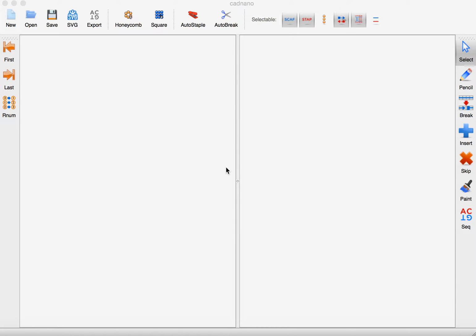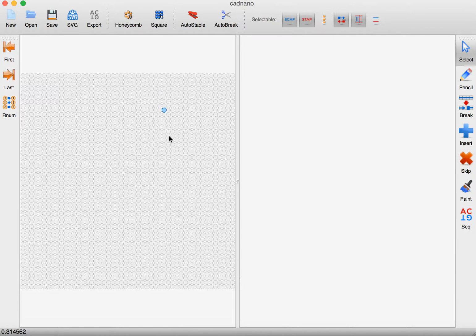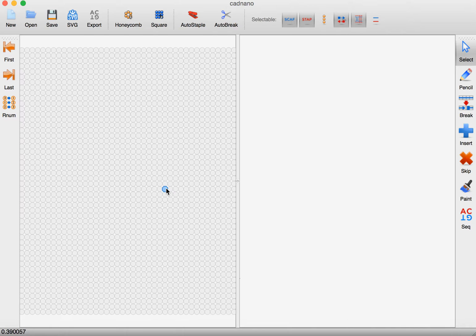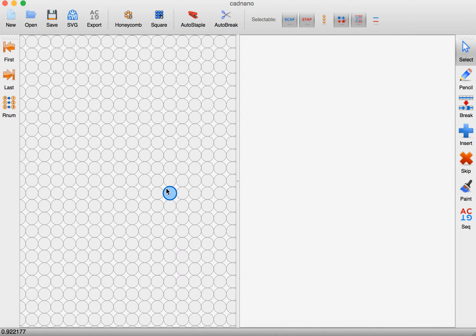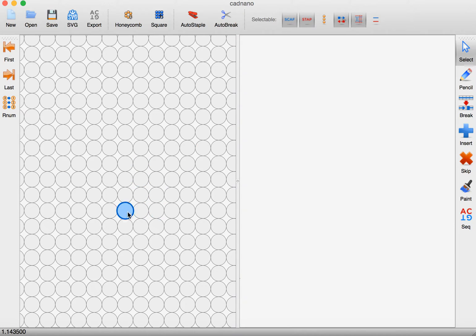This is a quick tutorial to get started building a scaffold for an origami in CAD Nano 2. I'm going to build my scaffold on the square lattice and scroll in with the scroll button on my mouse with my cursor in this window to start with.